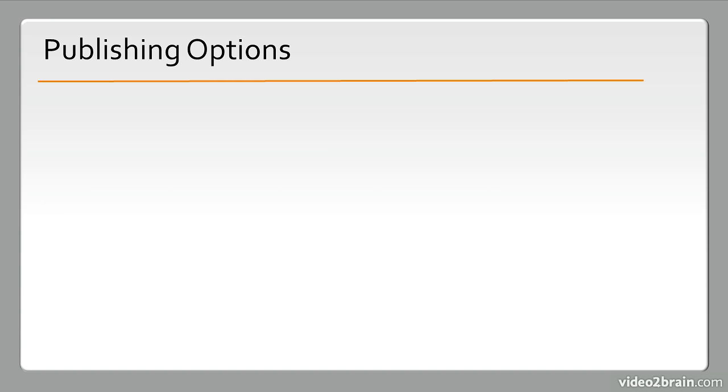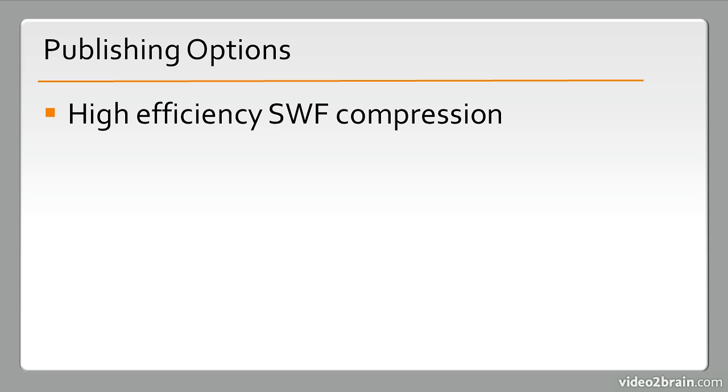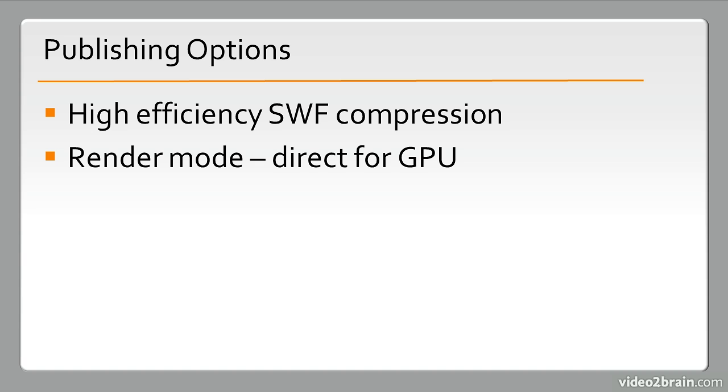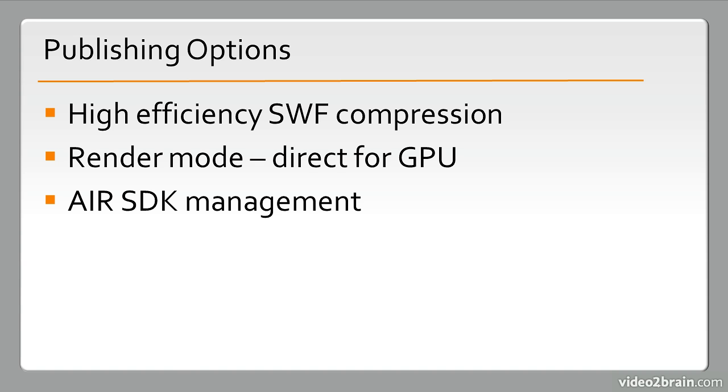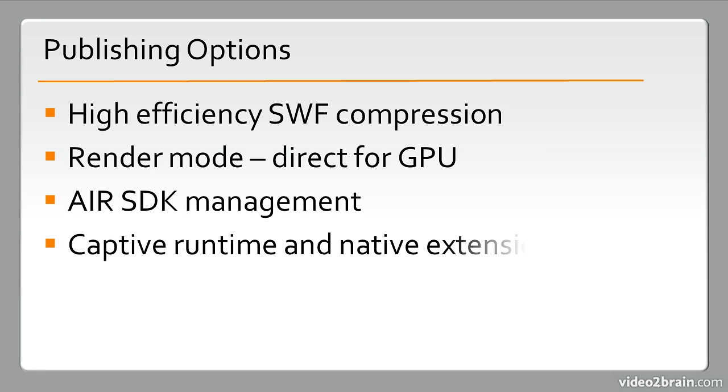We have new publishing options. These include High Efficiency SWF Compression, Render Mode Direct for GPU, and AIR SDK Management. We also have support for the new Captive Runtime and Native Extensions available to us with AIR 3 and above.